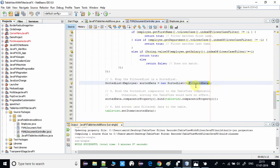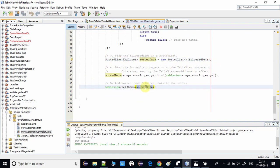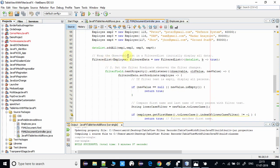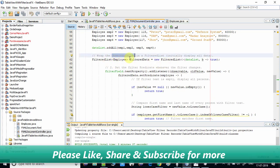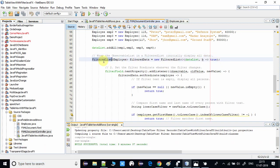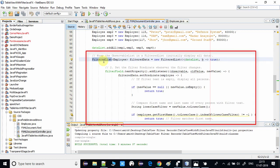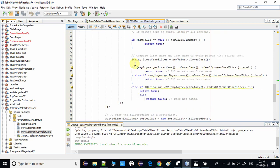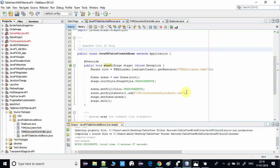Once the filtered data is obtained, it is wrapped in a SortedList and finally set into the TableView using the setItems method. At line 96 we set the sorted data. So we have wrapped our ObservableList inside the FilteredList, and the FilteredList performs all the search functionality, returning matching records or an empty TableView if no match is found.